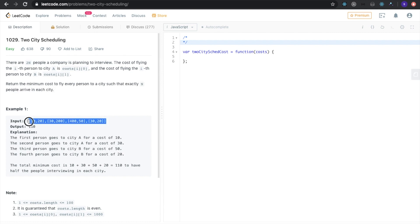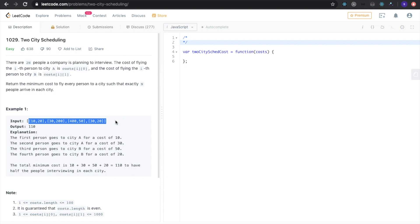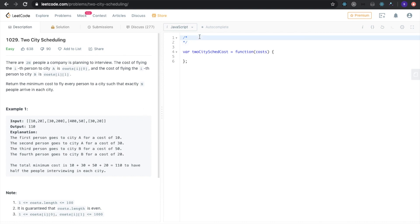In this input array there are exactly four people, so 2n equals 4. Exactly n people would be 4 divided by 2, which is 2. So we want two people flown to city A and two people flown to city B — that's important to keep in mind.